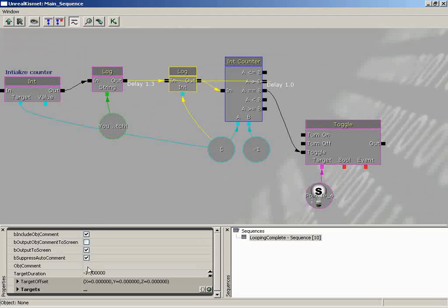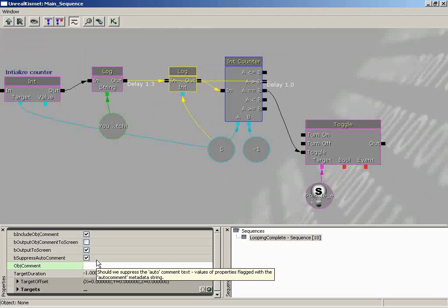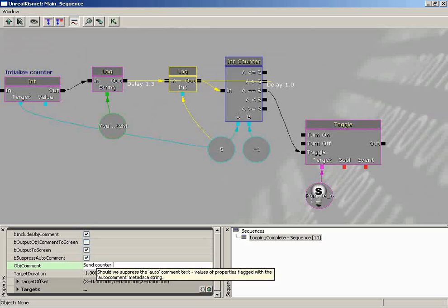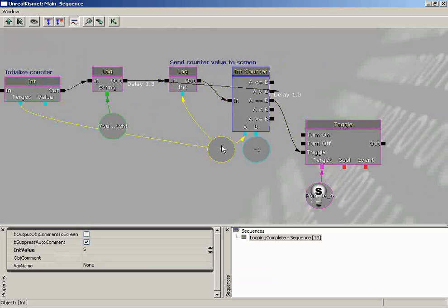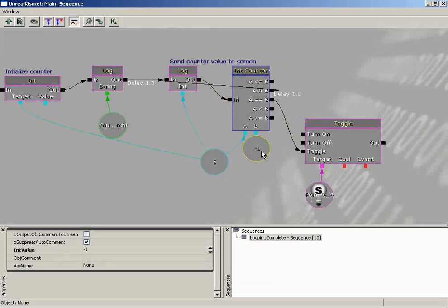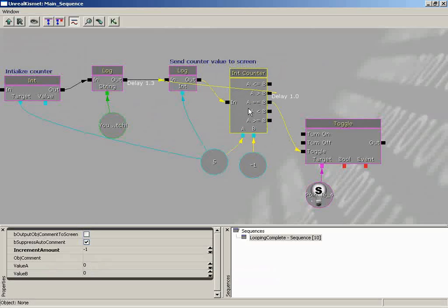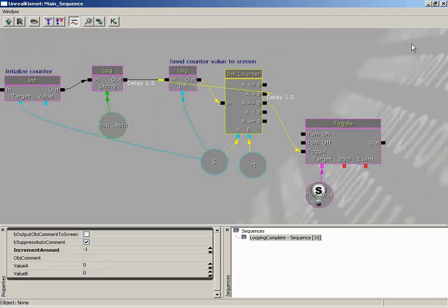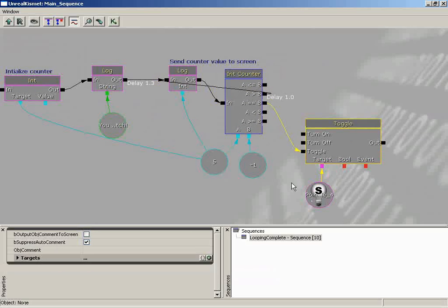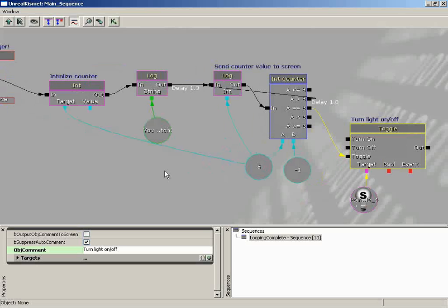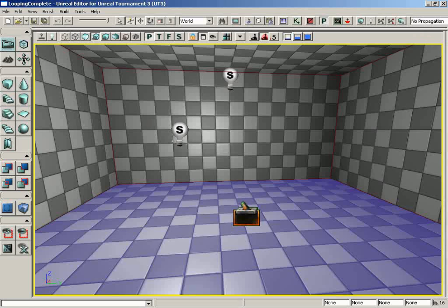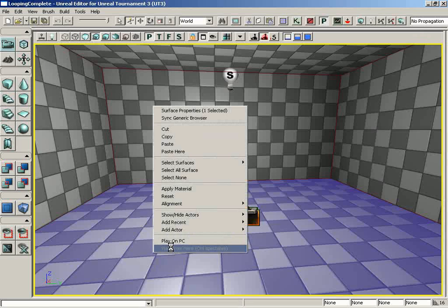Now here's where things get a little bit interesting. I'm not going to worry about commenting this one, but let's comment this log. We're going to say object comment send counter value to screen. Excellent. And we'll move out so we can kind of see that a little more. I'll just kind of rearrange some stuff. Now let's just stop right there for now. Actually, no, I'll go ahead and do the toggle too. You're just having too much time. I am. Let's say turn light on off. There we go. So now everything that I really need to be commented is commented. We can follow the flow of the comments and see what's going on.